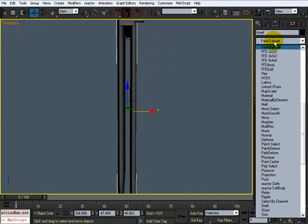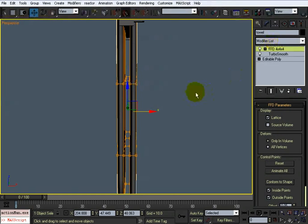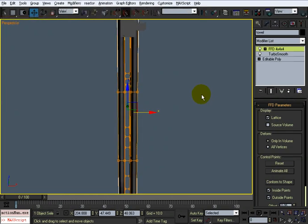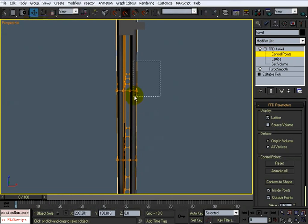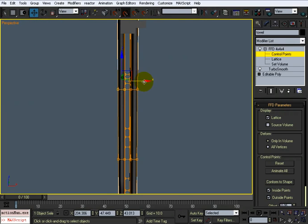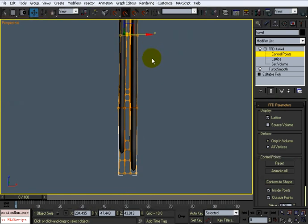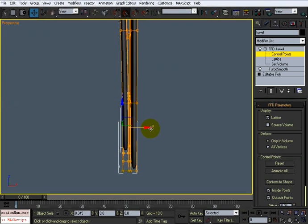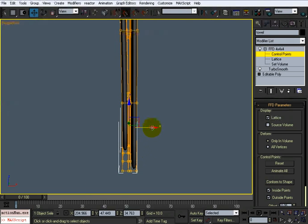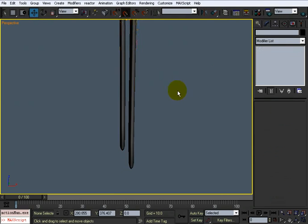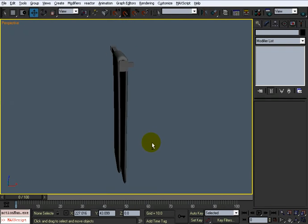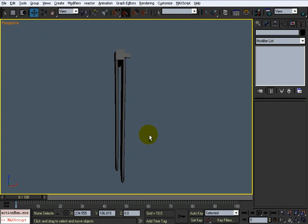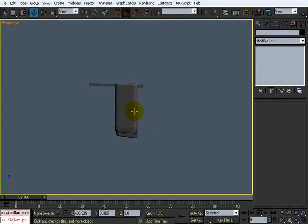Let's put an FFD modifier on here and mess with these control points a little bit. Let's select these in the back here, actually I'm going to select these in the front. Move them in, select all that and move them this way. Give them some shape, just like that. We have that towel.